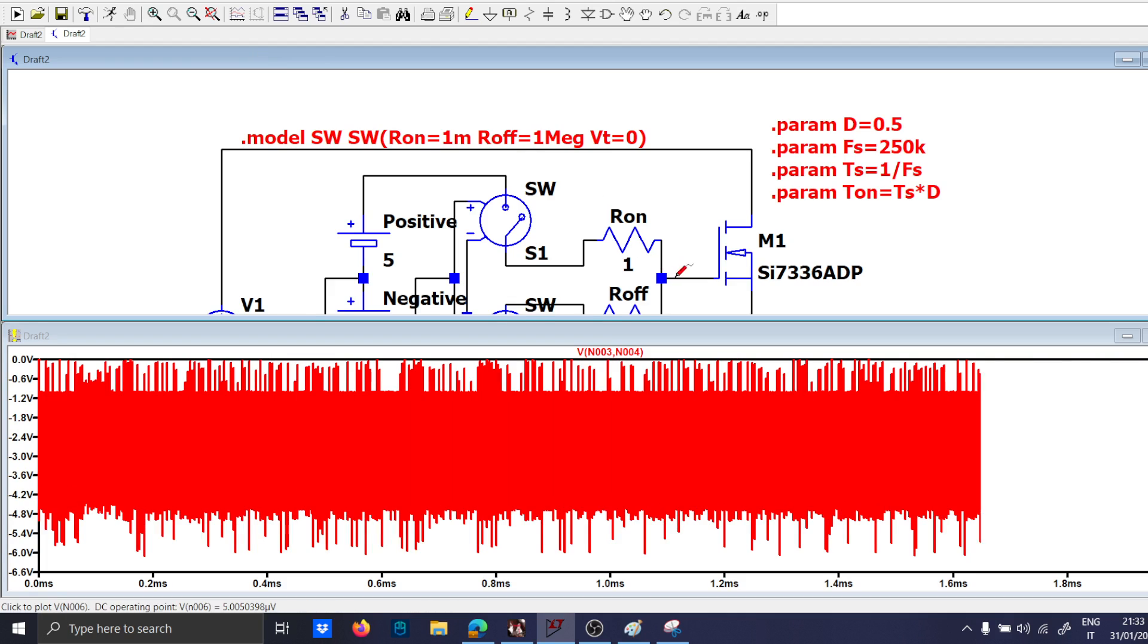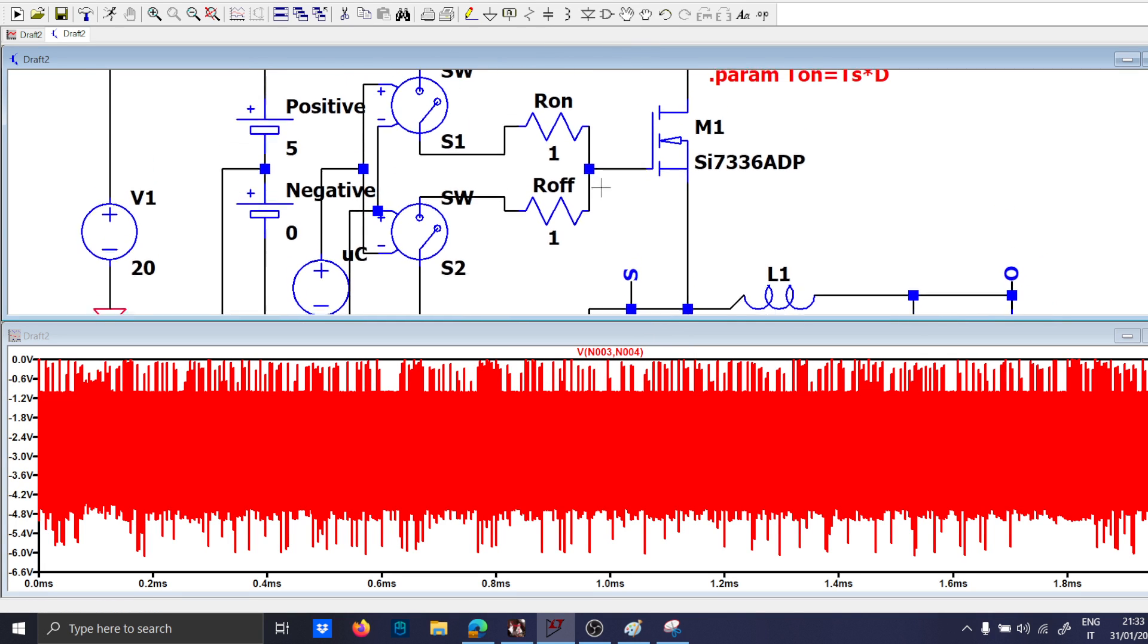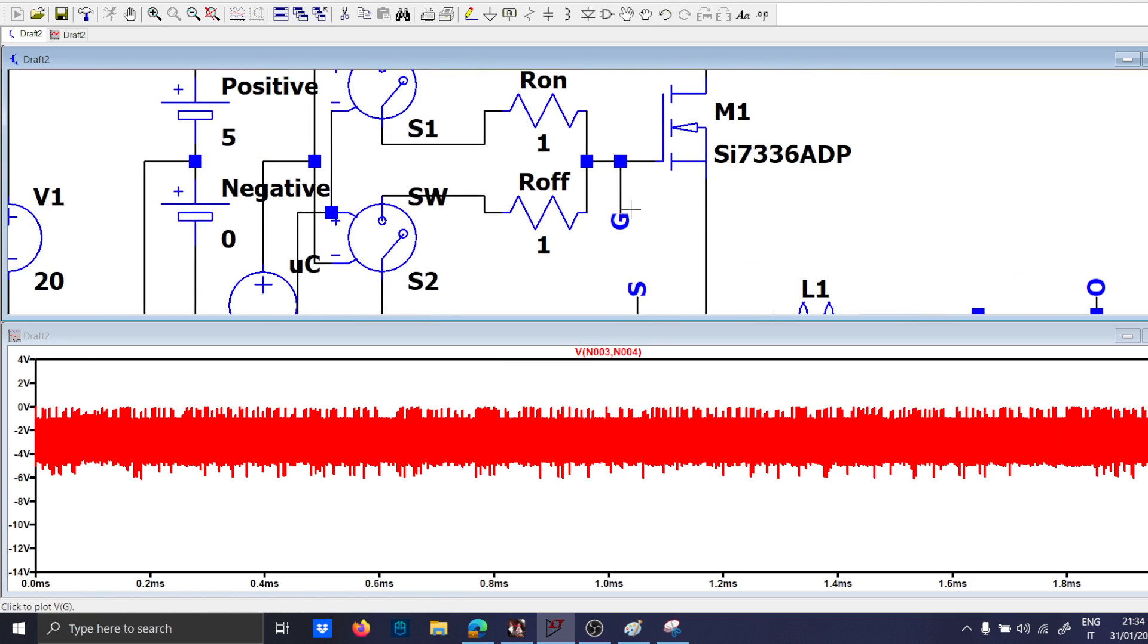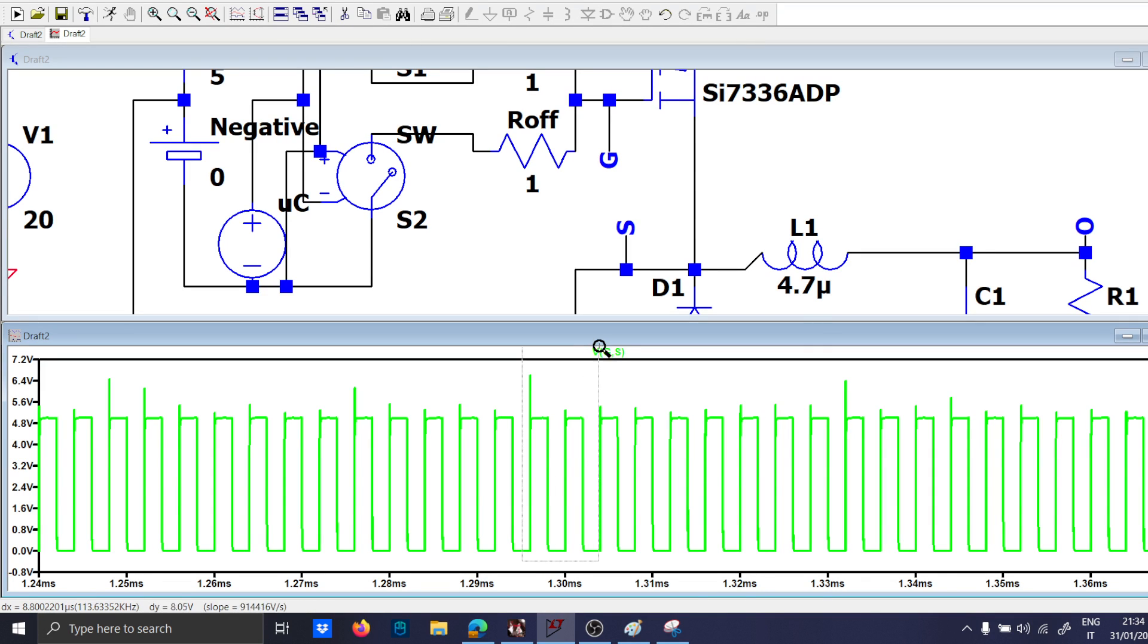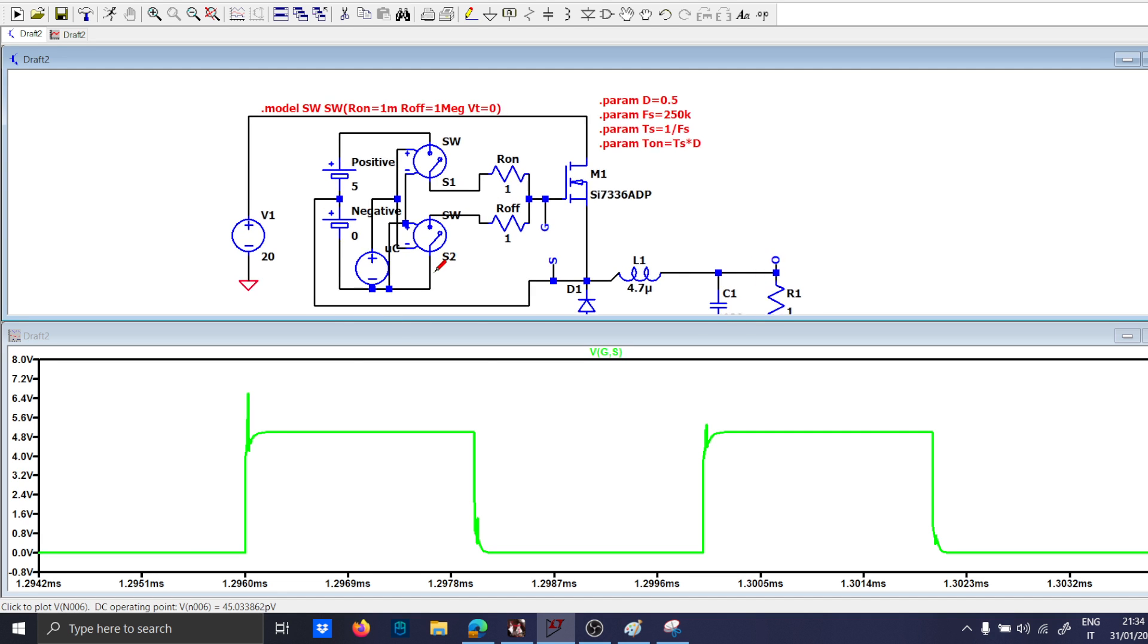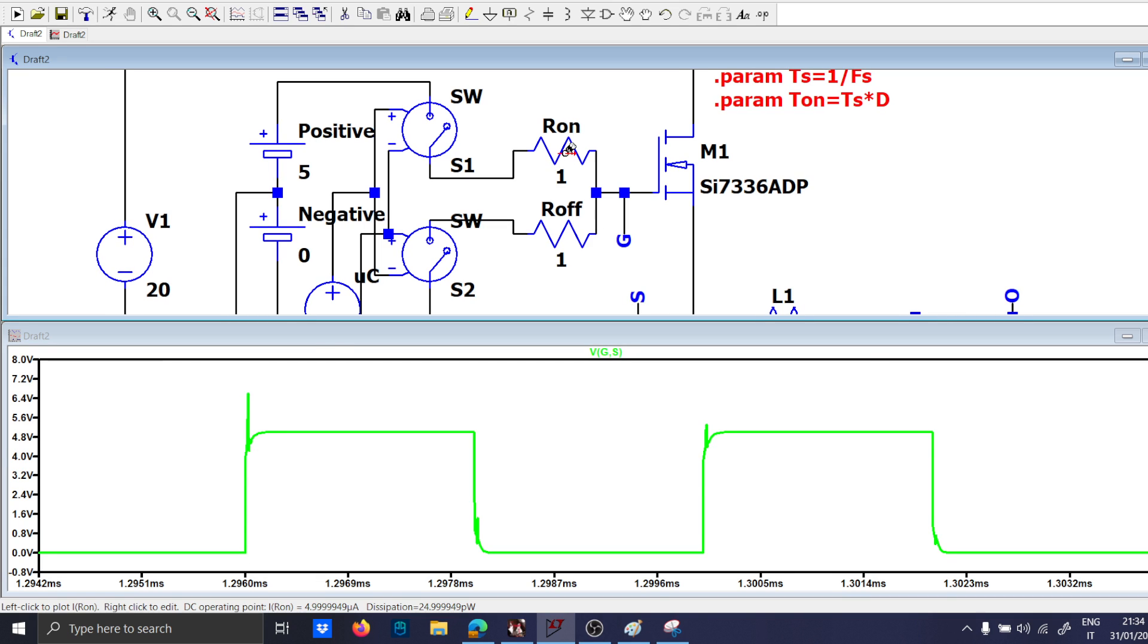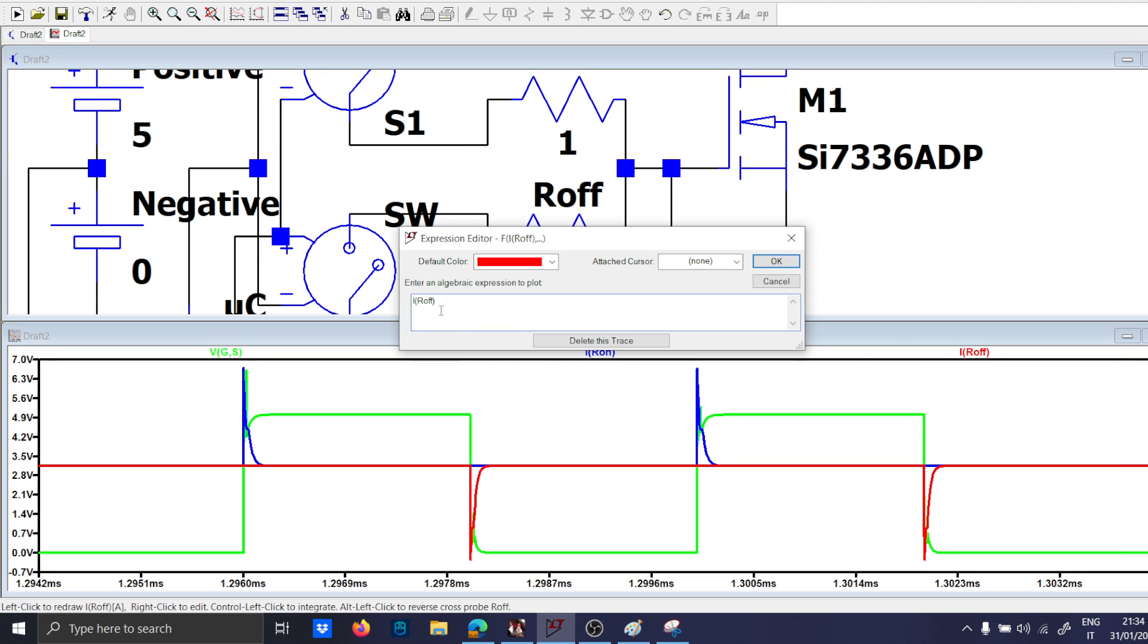Okay so now let's give some name please because VN003 VN004 doesn't ring a bell, so let's use some names please. Let's check the VGS this is very important. Oh so now I have random spikes for no reason, probably because of the Ron and Roff path. So let's check that this path here charge the capacitor and as you can see it is correct.